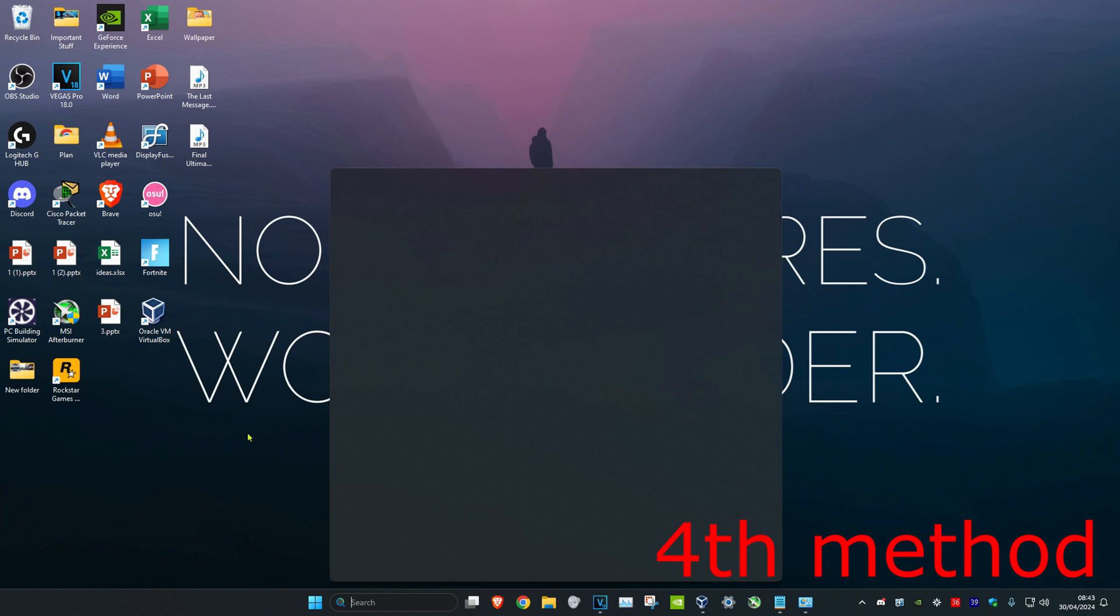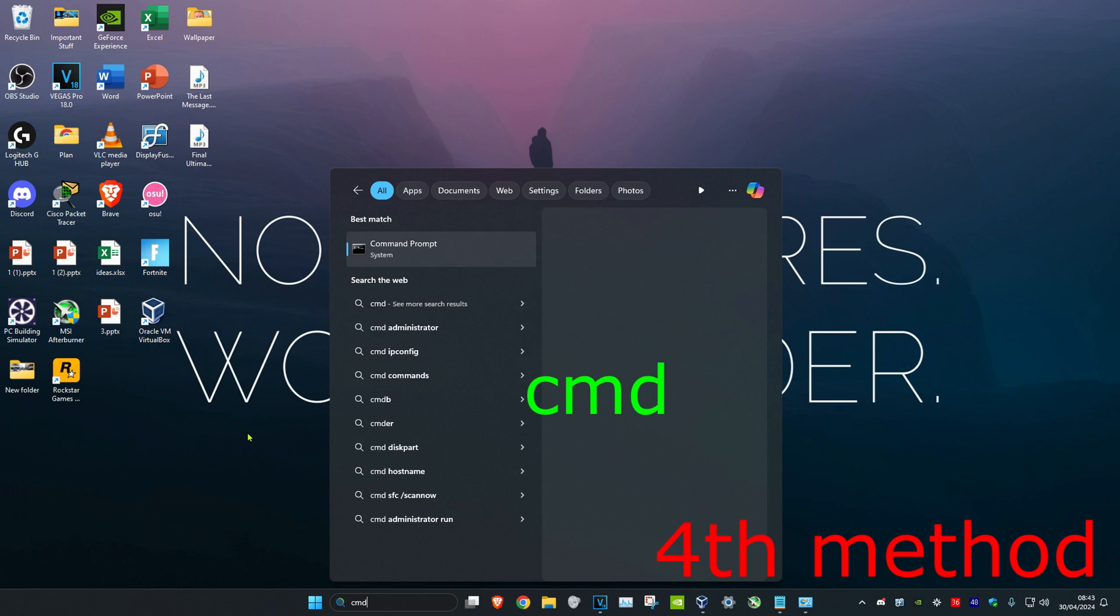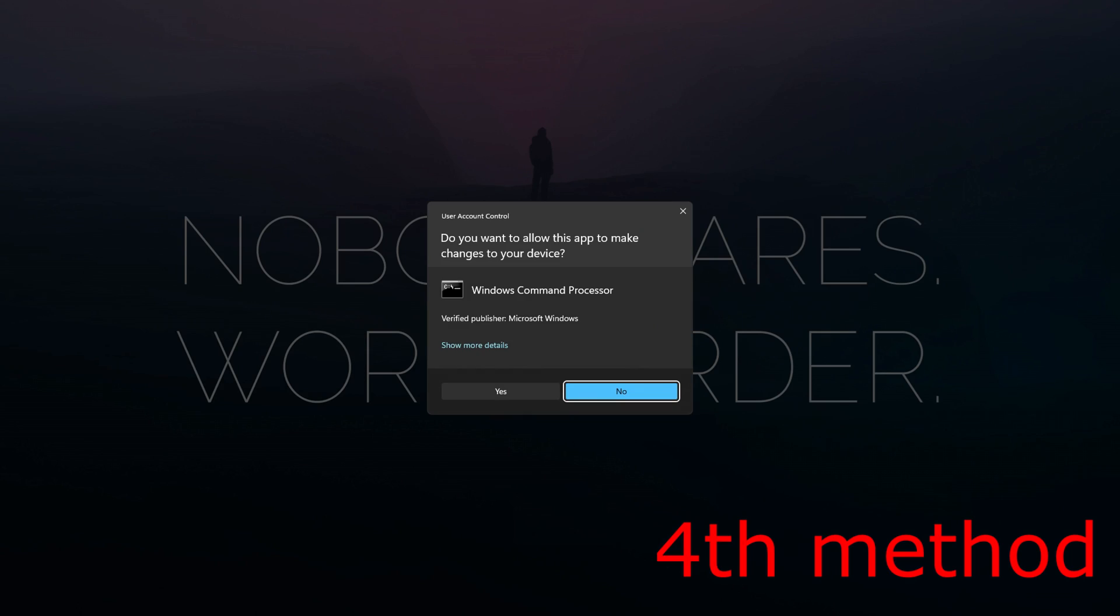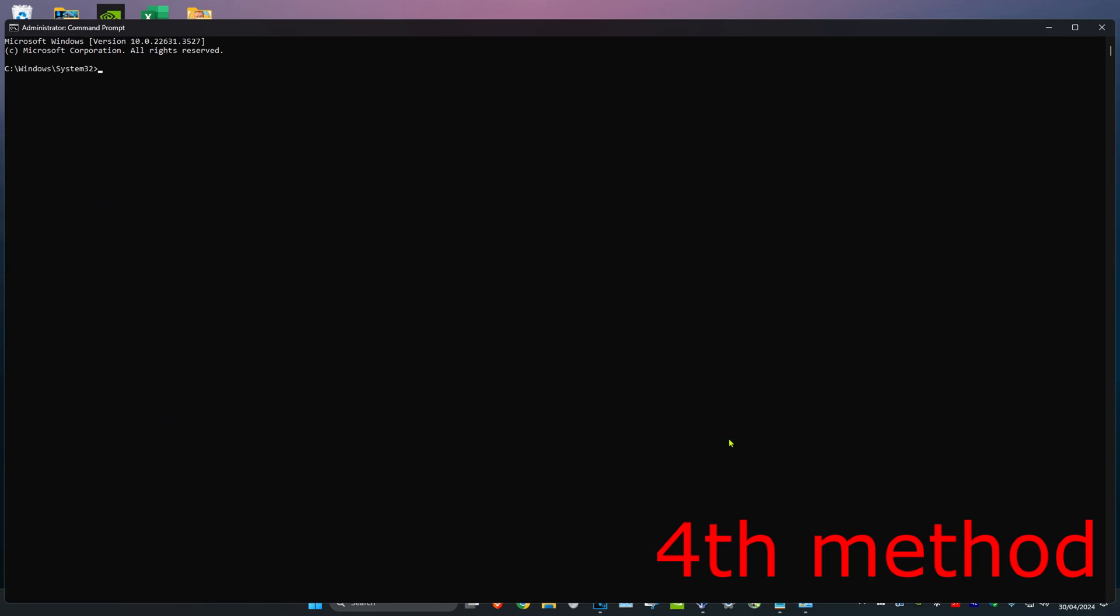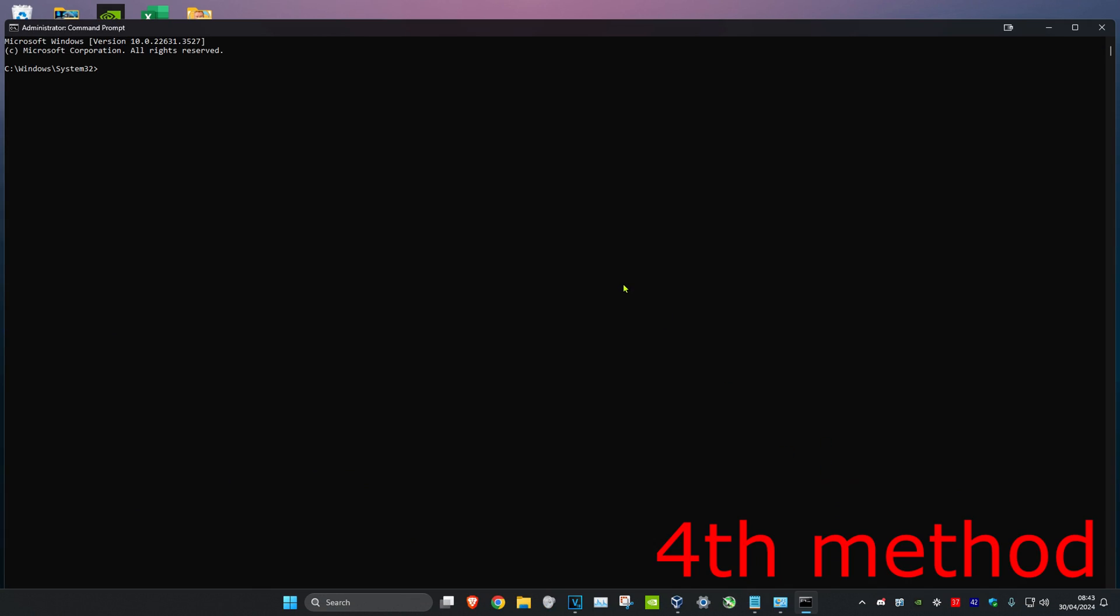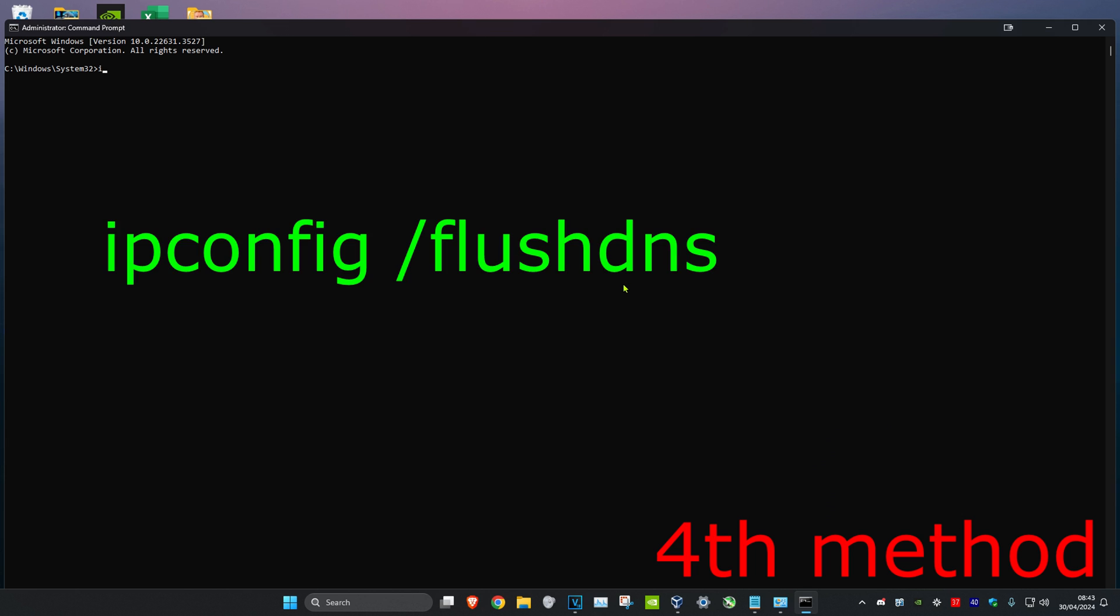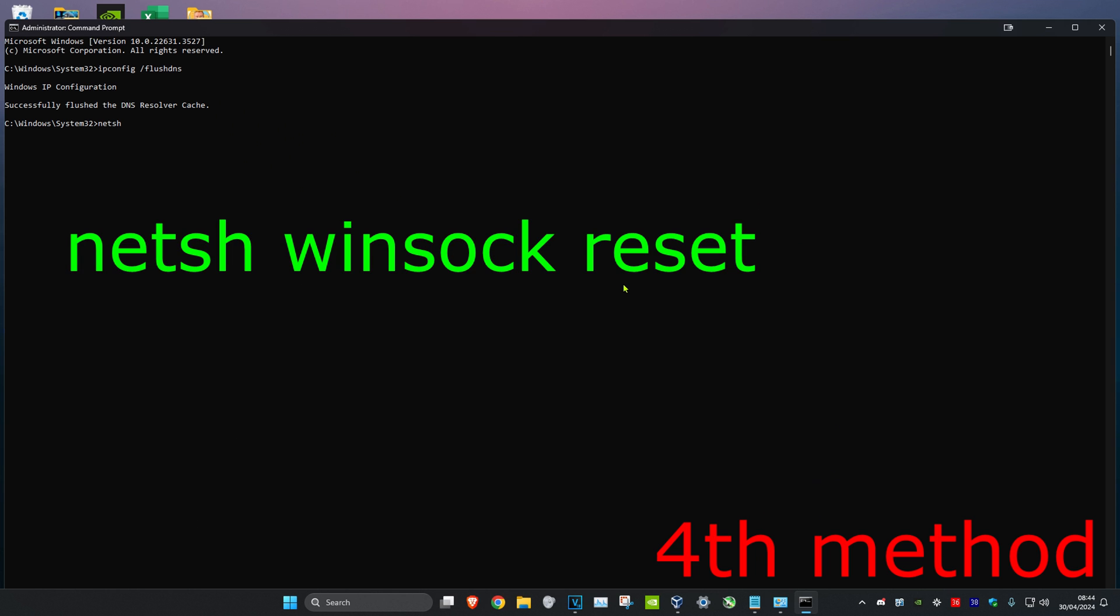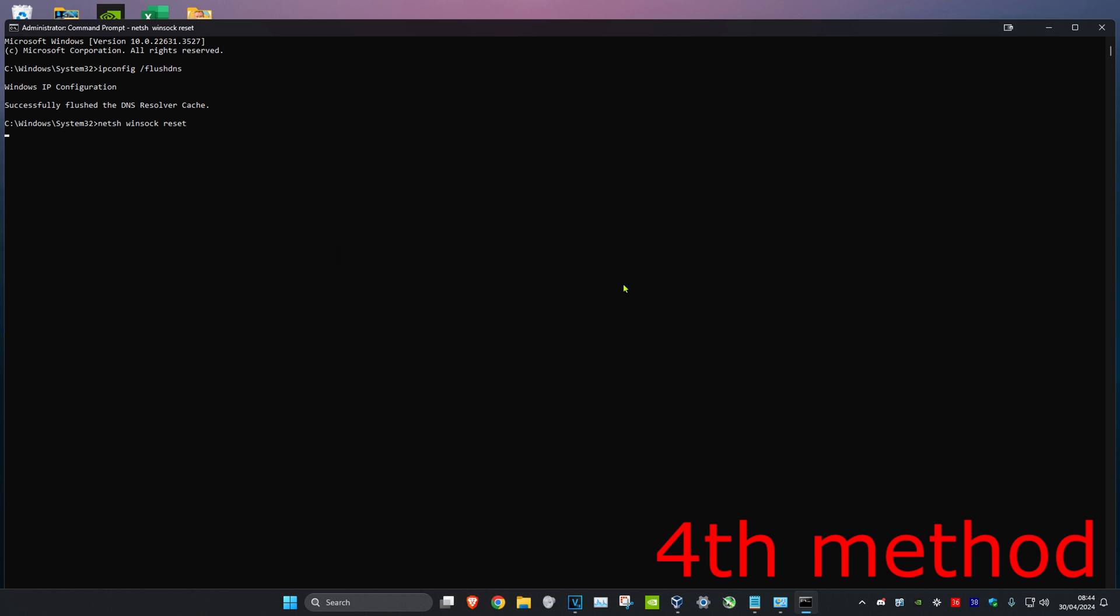Head over to search and type in CMD, then run it as administrator and click Yes. Once you're on this, type in ipconfig /flushdns and click Enter. Then type in netsh winsock reset and click Enter again. Reset your computer and the problem should be fixed.